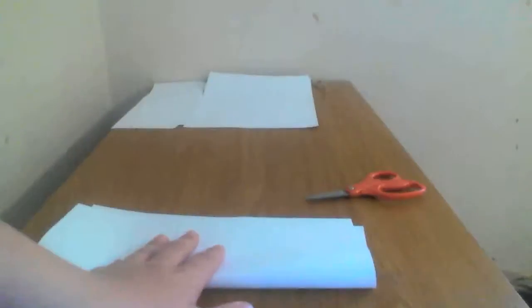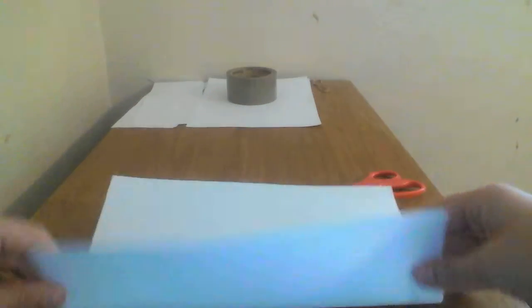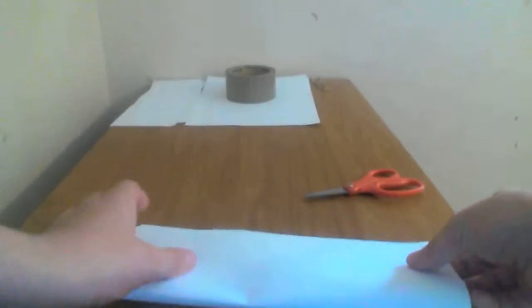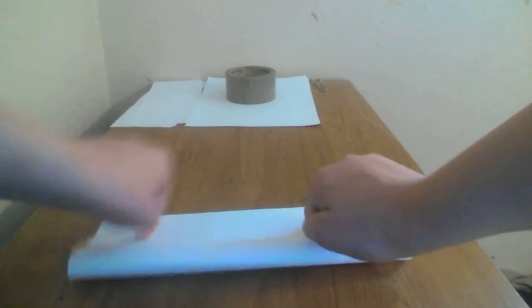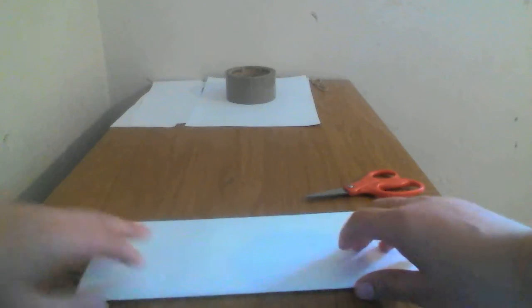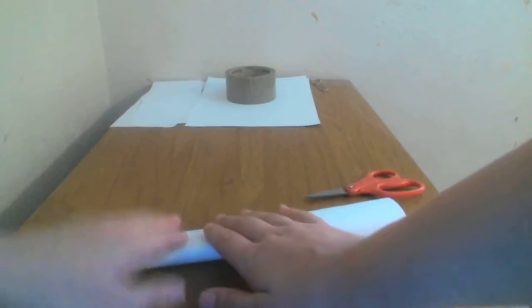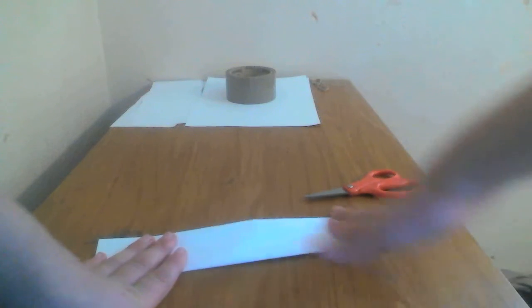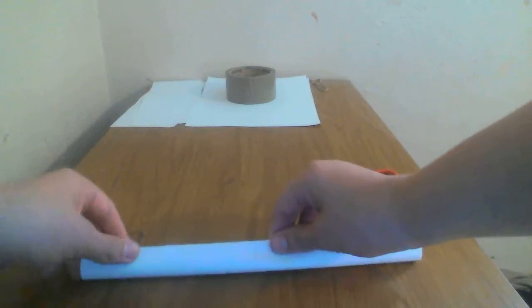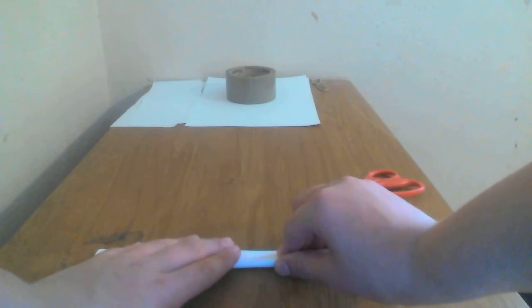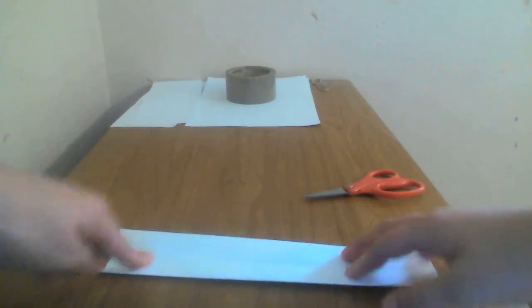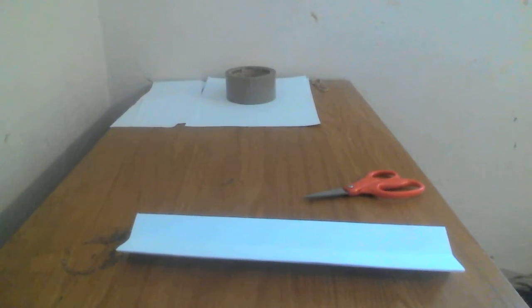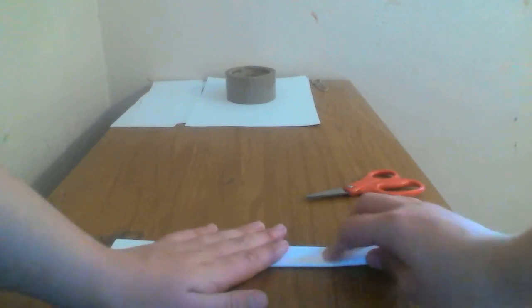Fold your paper hamburger style. Fold it hamburger style again. And then fold it hamburger style one more time. If you want you can make your gun like this but I'm gonna have mine folded in half like this.